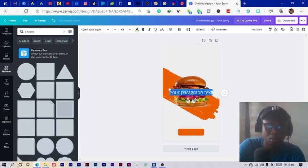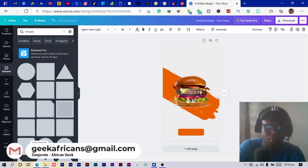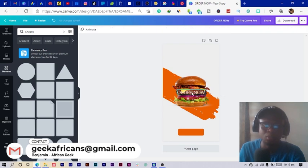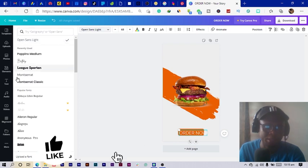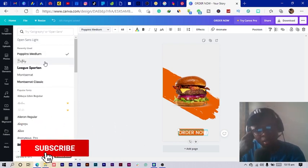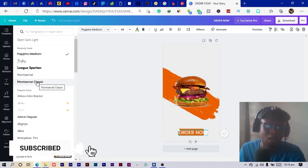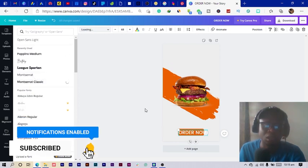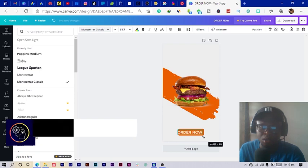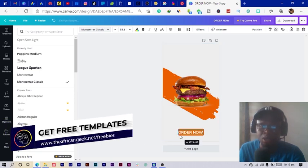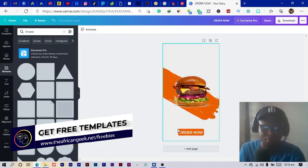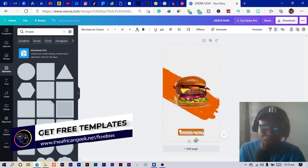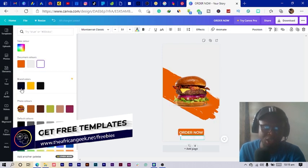I add some text and type 'Order Now.' We always love to change the text style, so we come into the typeface section. You can use any font you want, but I'll go for Montserrat Classic. You can feel free to choose any font you want. You can see how I have it here, and then we duplicate this text and bring it down, changing the color to a darker gray.